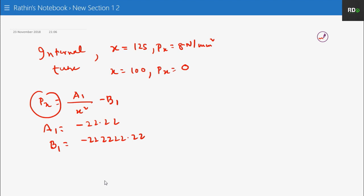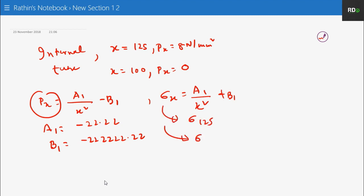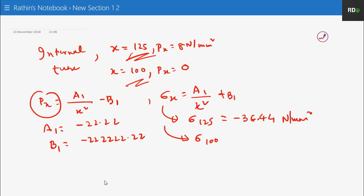Putting a1 and b1 into the sigma x equation, we can find sigma 125 and sigma 100 for the internal tube. The last time we did 150 and 125 for the external; for the internal we do 125 and 100. Sigma 125 gives minus 36.44 Newton per mm squared and sigma 100 comes as minus 44.44 Newton per mm squared. So the calculation for the internal tube is done.